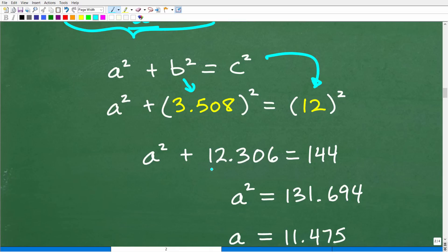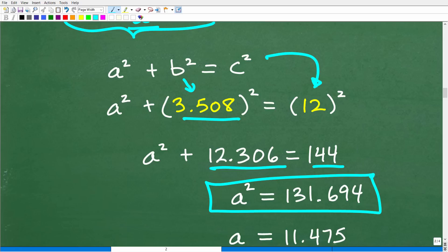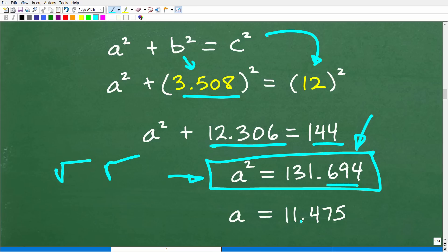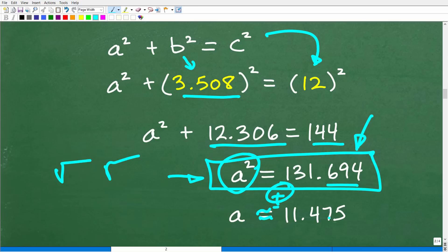Subtracting 12.306 from both sides gives A squared equals 131.694. We want to keep these decimal points and not round off too much, to keep this as accurate as possible. Taking the square root of both sides gives A approximately equal to 11.475. Technically, a quadratic equation has positive and negative roots, but we only need the positive root because we're talking about distance in a triangle. So now we have all the sides of this triangle and can calculate the area.